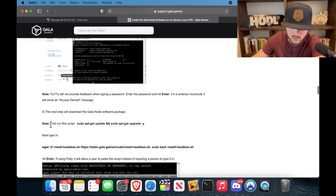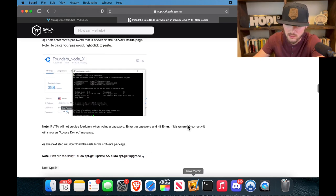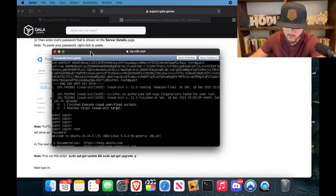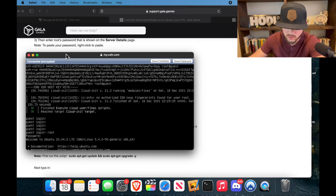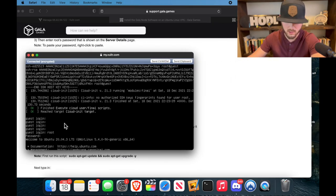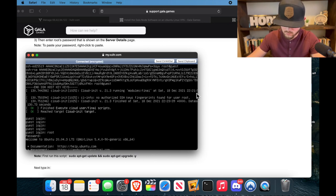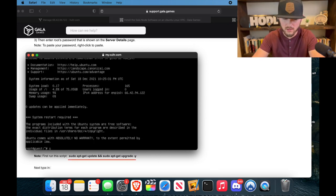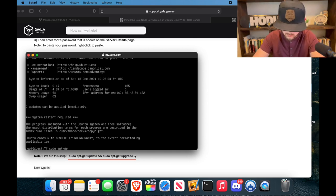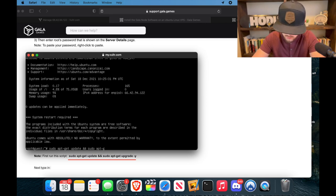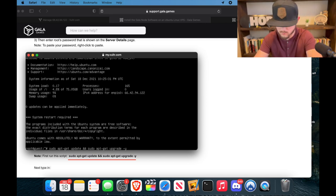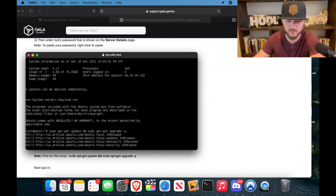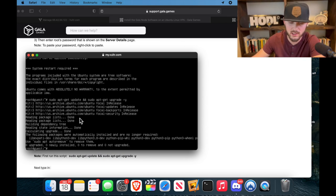So the first thing we need to do is run this script right here, so we're going to pull our window back up and we're going to run this right here. So let's go ahead and type that in.